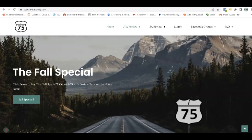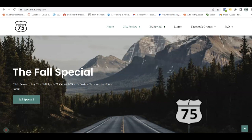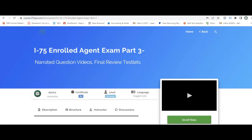Hey, it's Darius, and you probably know me from CPAexamtutoring.com, but we also offer the EA review — the enrolled agent parts one, two, and three. Go to CPAexamtutoring.com and get yourself on I-75, where the right teacher makes all the difference. Today we're going to look at EA part three, and in particular a topic known as the statute of limitations — something they're going to test you on in the enrolled agent exam. Let's see how you would handle these questions.